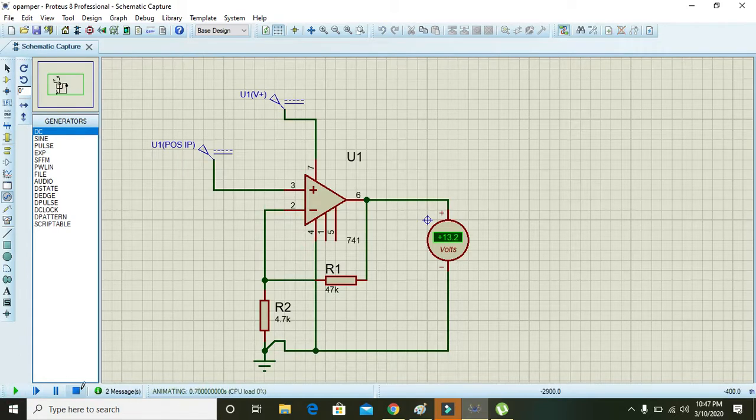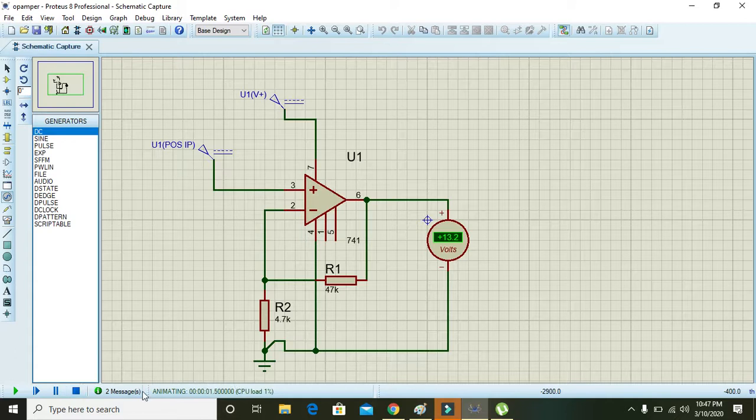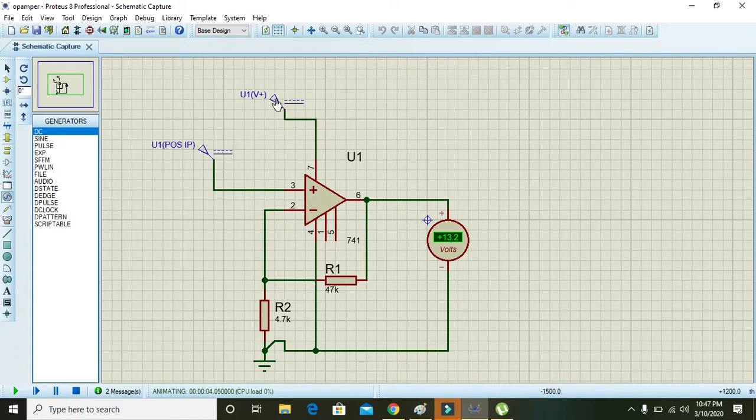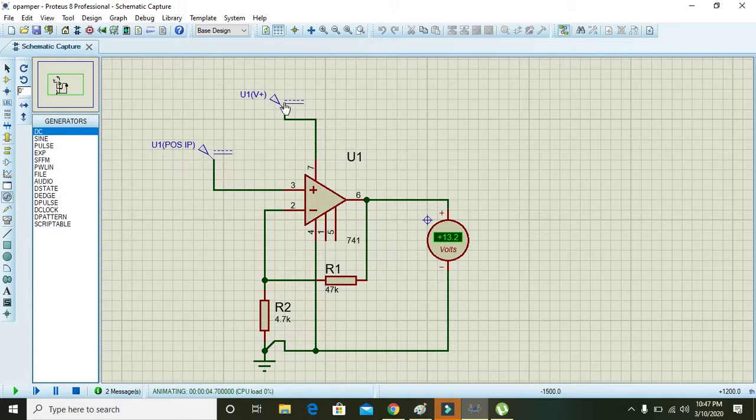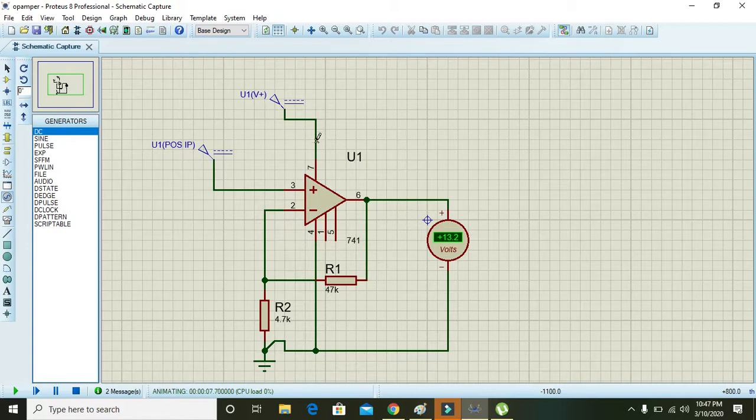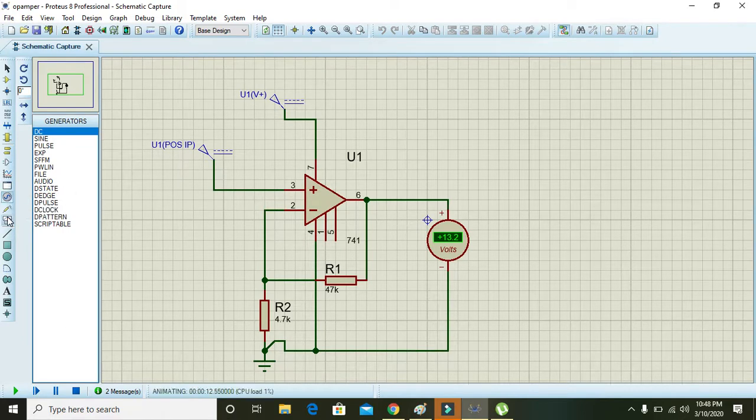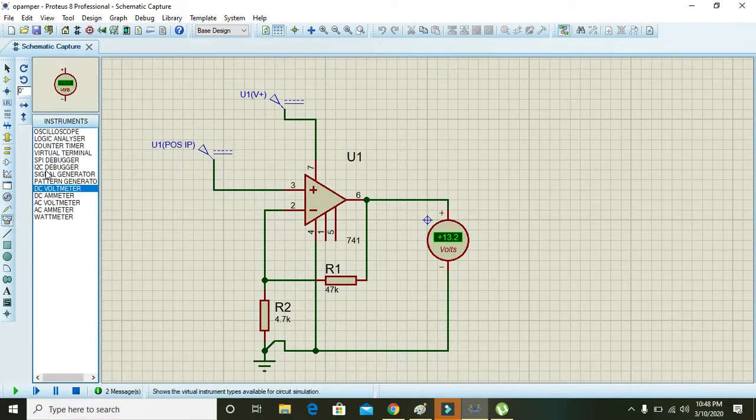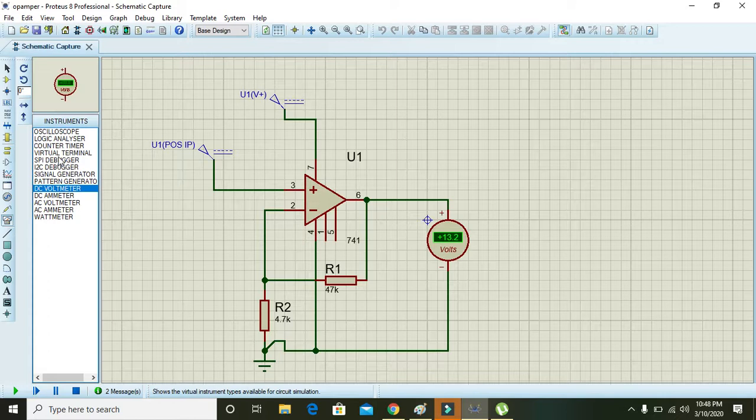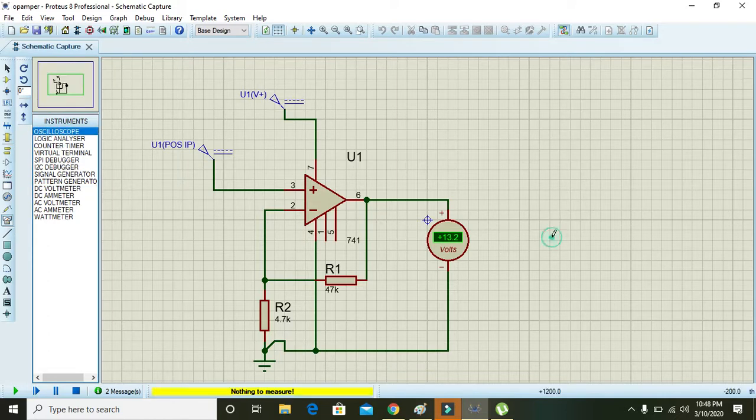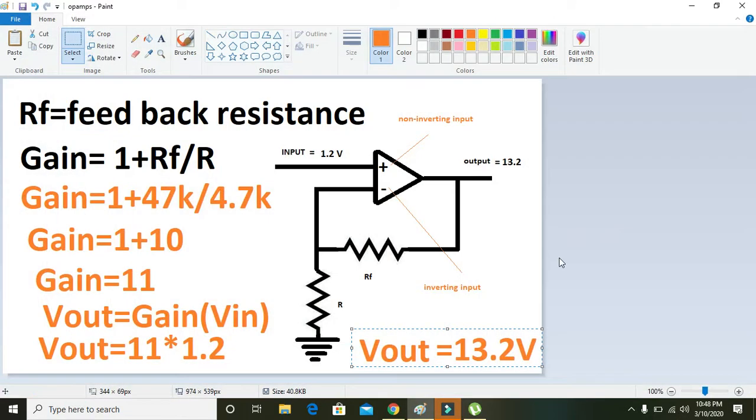Now you can see that it is 13.2 because we have changed the power terminals, that is pin number 7 and pin number 4. You can also see this on oscilloscope.